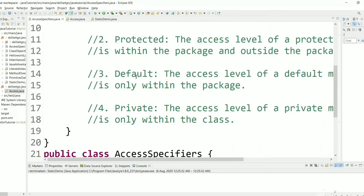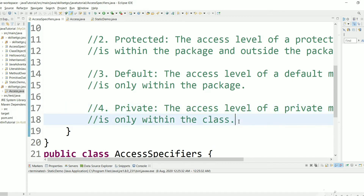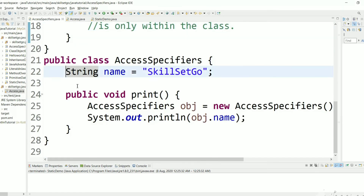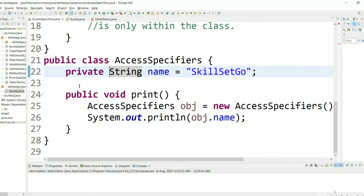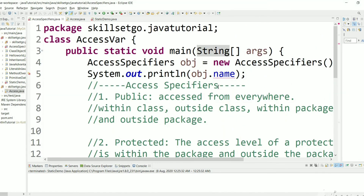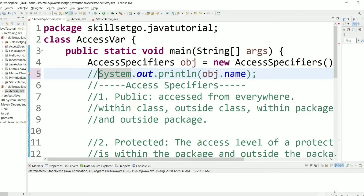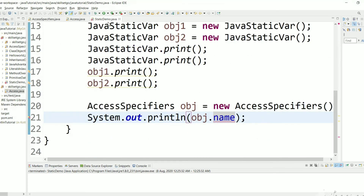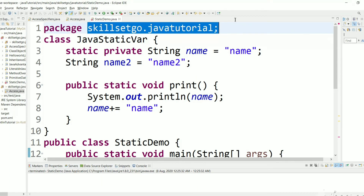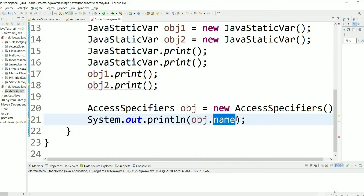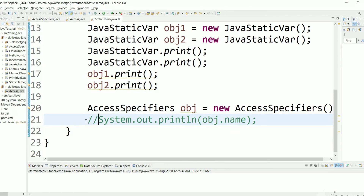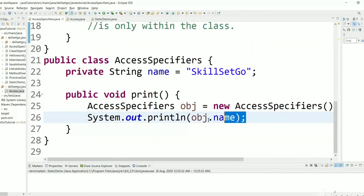Let's look at the last access specifier: private. The access level for a private variable is only within the class — it cannot be accessed outside the class or outside the package. Let's make this variable private and see the errors. As you can see, outside the class it is not allowed, and even within the package we cannot access 'name' — we are getting a 'not visible' error. We can access it only within the class.